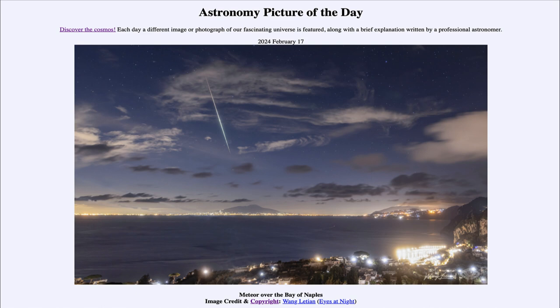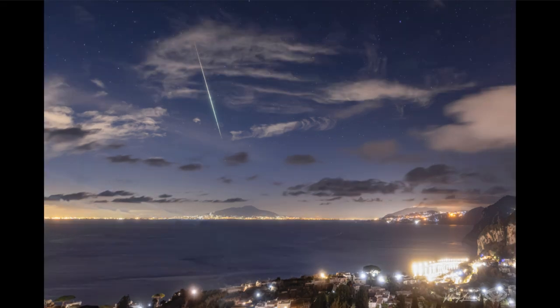So what do we see here? We see a meteor in the sky — that long streak — which is actually just a tiny bit of material, a bit of dust or a grain of sand, that is being vaporized in Earth's upper atmosphere.